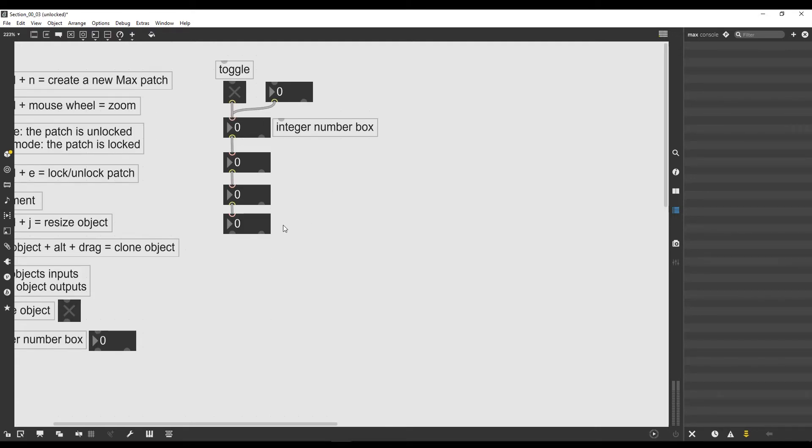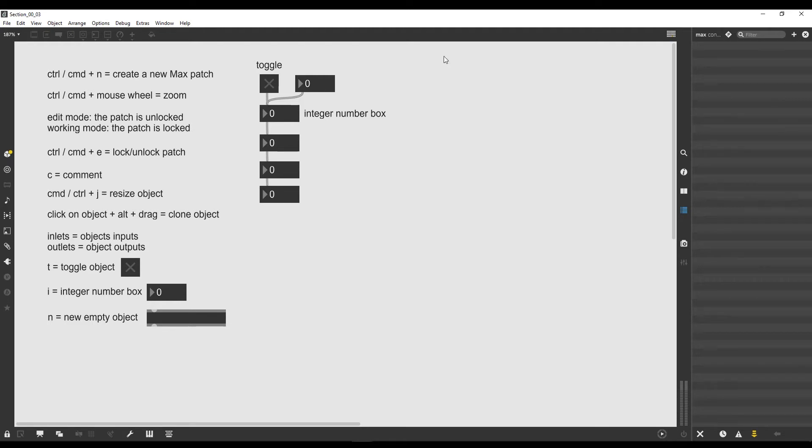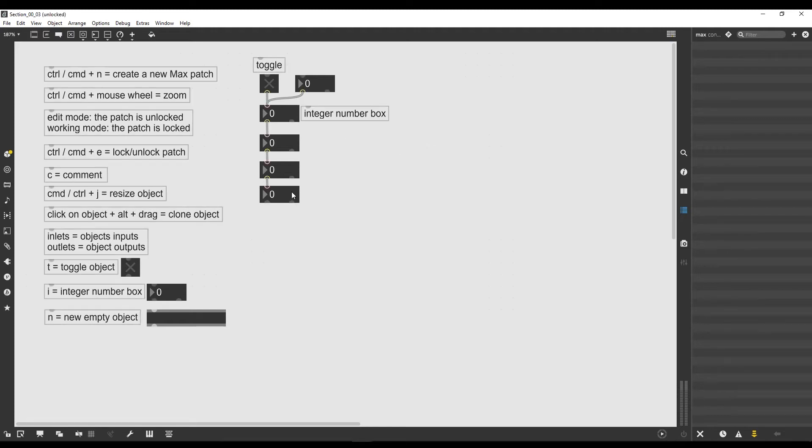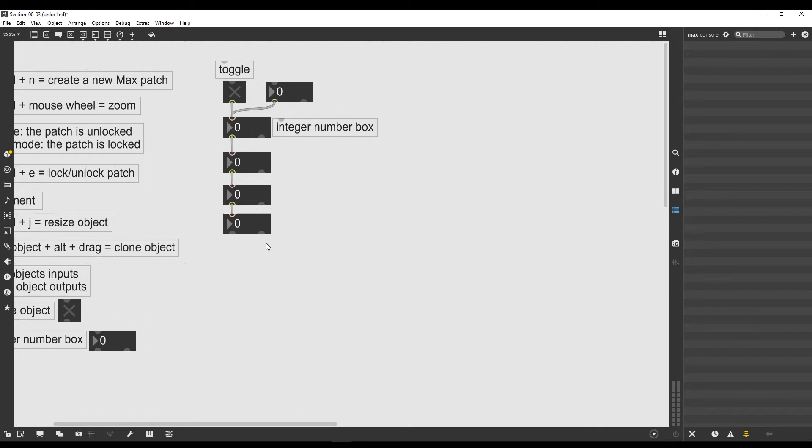In this video we're going to see how we can sum two integer numbers together. Why should we want to sum two integer numbers? Well, Max, like every other programming environment, mostly works with numbers. It takes as inputs mostly numbers and gives as outputs mostly numbers. So it's fundamental to be able to work with numbers in Max and mathematical operations on them. The easiest mathematical operation is addition, so we're going to start with that.